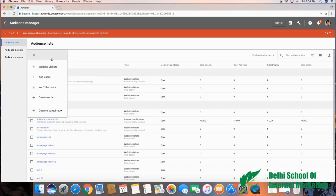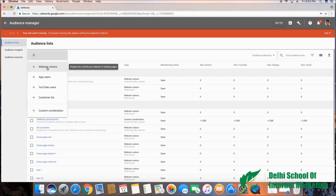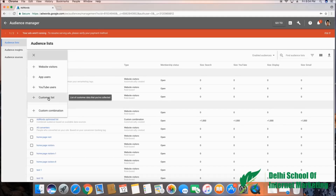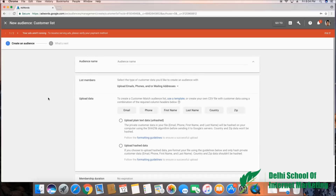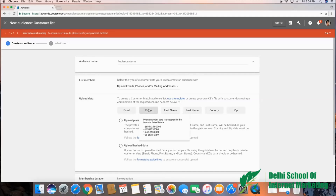When you go to create a remarketing list, you have more than a couple of options — one is website visitors, where you can retarget people who visited your website. But for now, I'll go to customer list. There you go — you see the phone option. This wasn't there earlier; this is very recently added by Google.